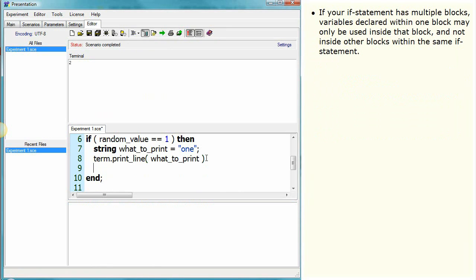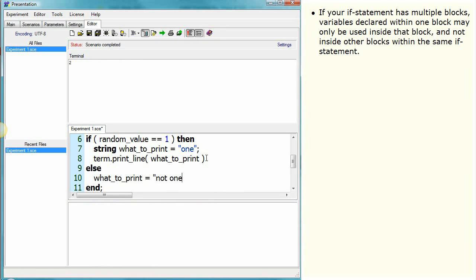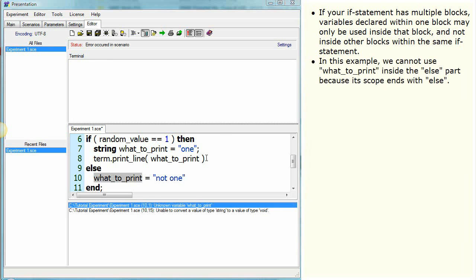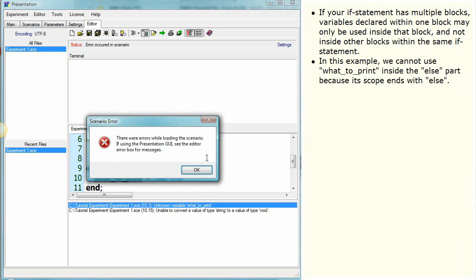If your if statement has multiple blocks, variables declared within one block may only be used inside that block and not inside other blocks within the same if statement. In this example, we cannot use 'what to print' inside the else part because its scope ends with 'else'.